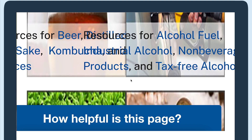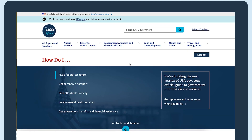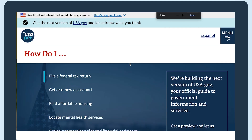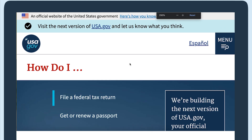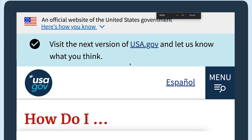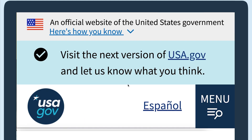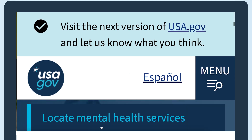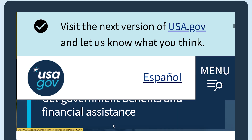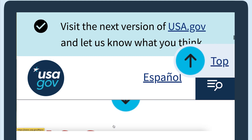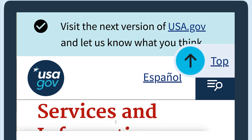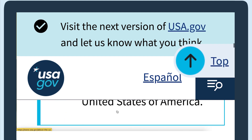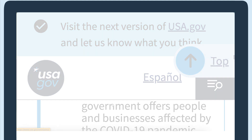The last website we'll do this test on is usa.gov. When I zoom to 400% at a 1280 pixel viewport width, the sticky heading overlaps all the content as we scroll through. This makes it difficult to read the text.